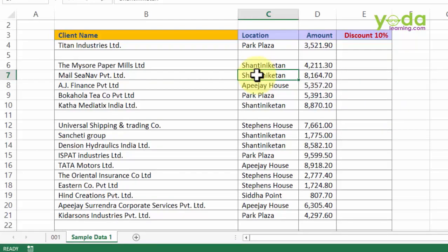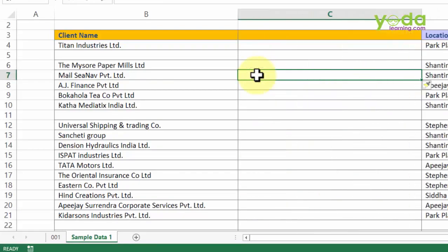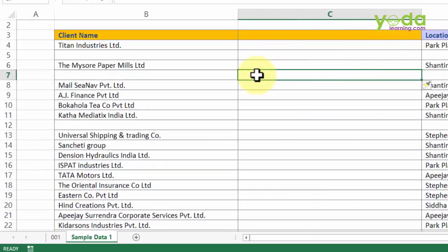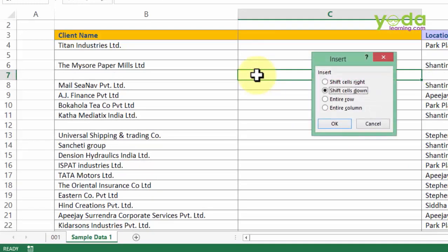What Alt I C is doing is just adding up your column. Alt I R is adding up your row, but Ctrl Shift plus will give you the option of how you would want to proceed.